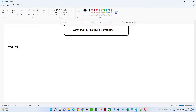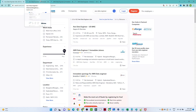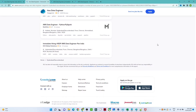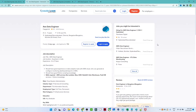Let us first understand what topics are important to cover in the AWS data engineering course and how our curriculum will look. Before that, let us understand what topics are required to crack an interview. If I go to any kind of job requirement, let's try to understand what topics they are asking. Here is one of the AWS data engineering roles.